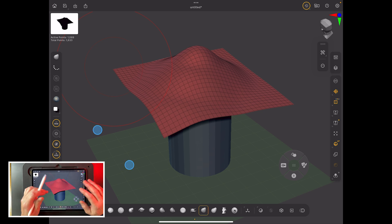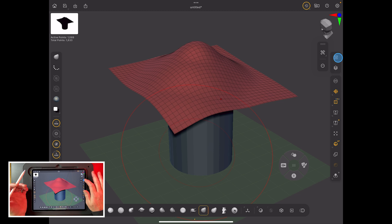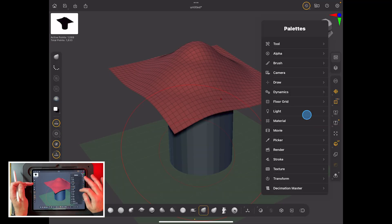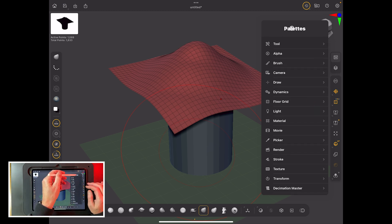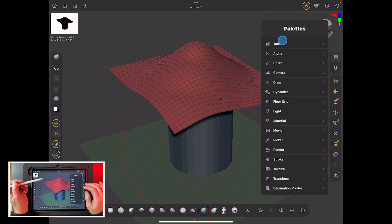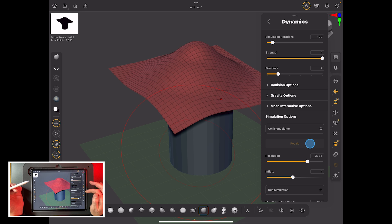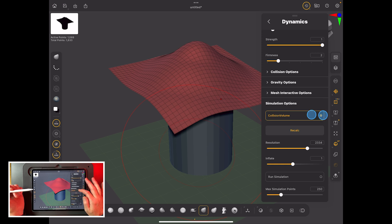We're going to stay with low resolution because it has to calculate all of this in real time. To set up the collision object, close the tool panel down to the base palette. Then go to the Dynamics palette at the top — we don't want the tool panel now. With Dynamics on, scroll halfway down and turn Collision Object on. Now we've got a collision object — make sure it stays on.